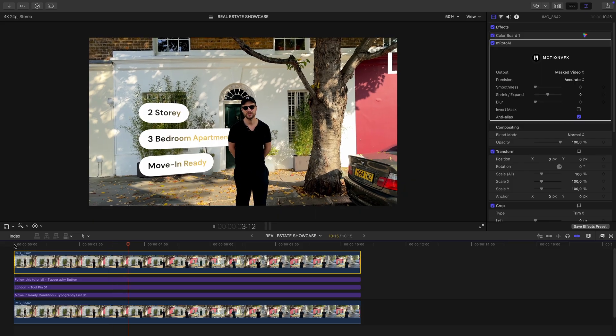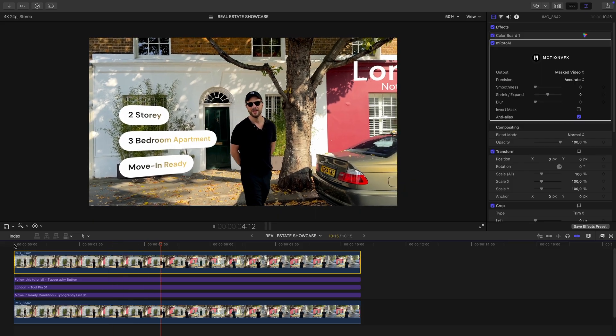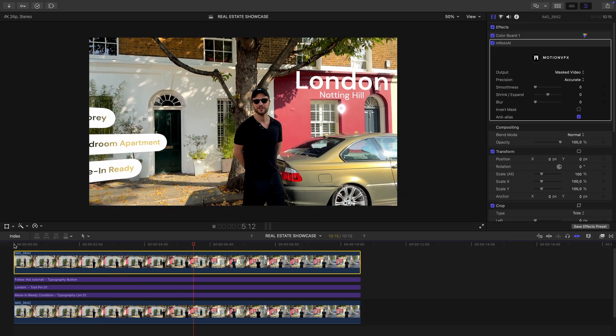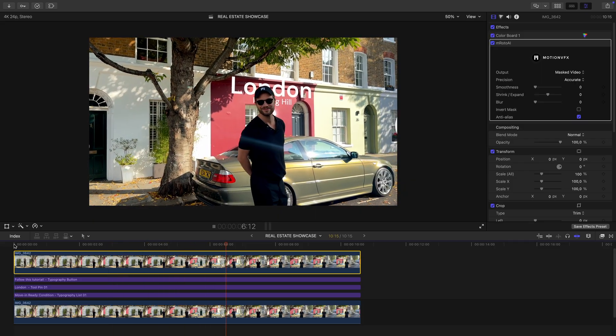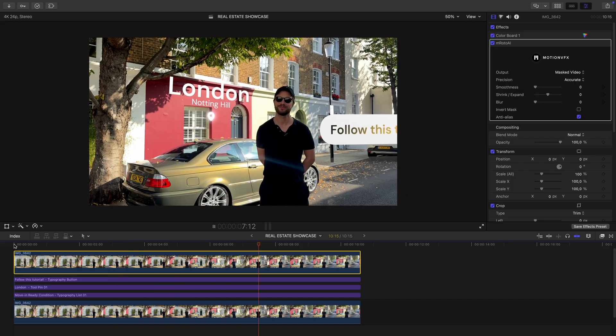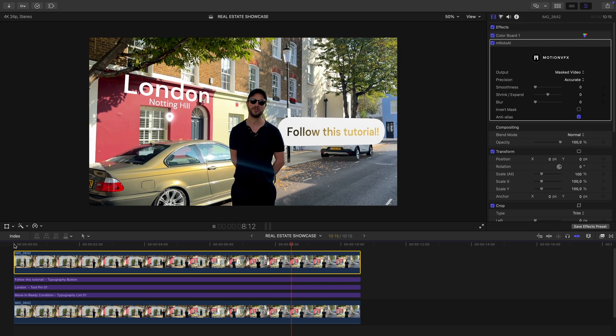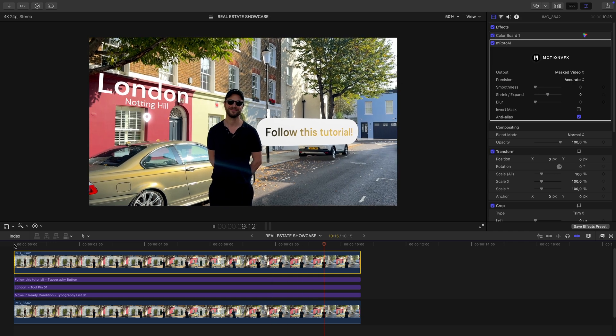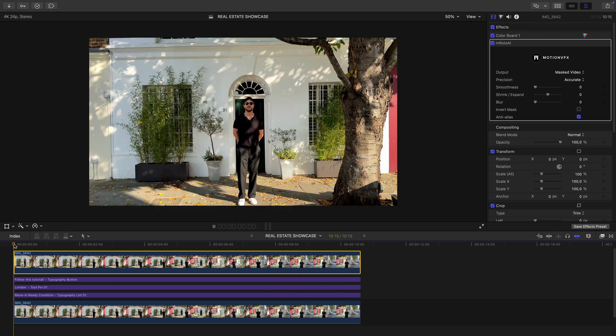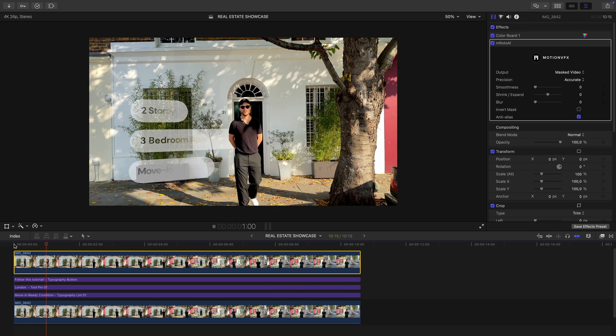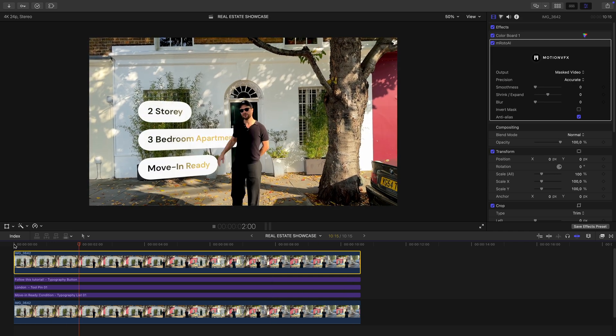And that's it. With just these two tools and a simple iPhone shot, you can create that polished real estate presentation look. Hope this helped, and I'll see you in the next tutorial.